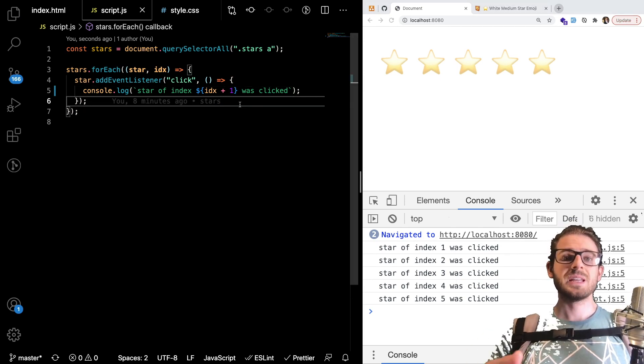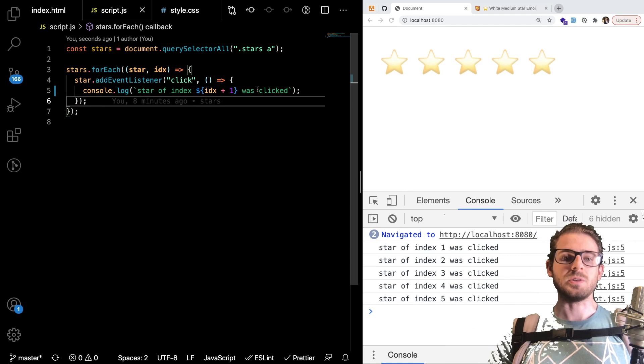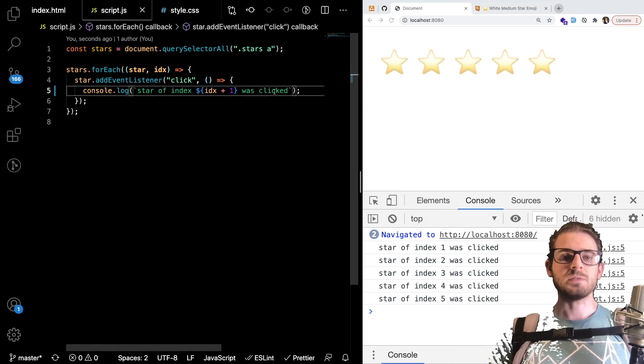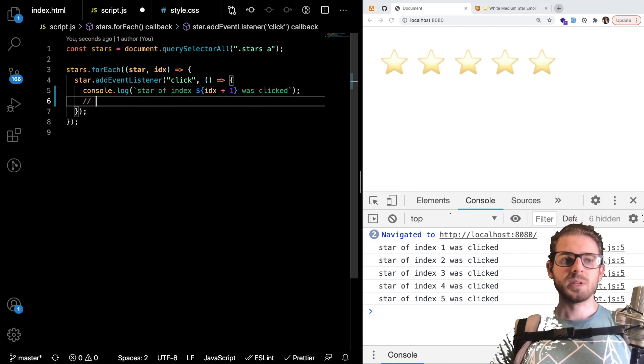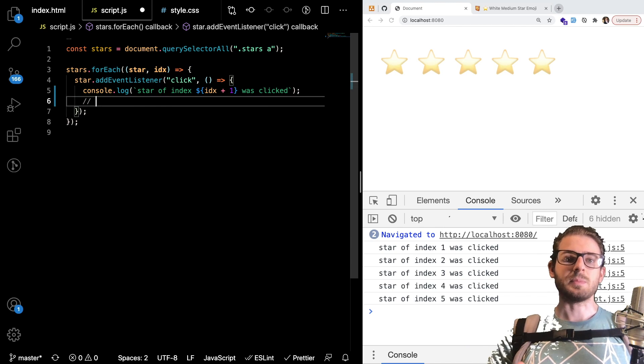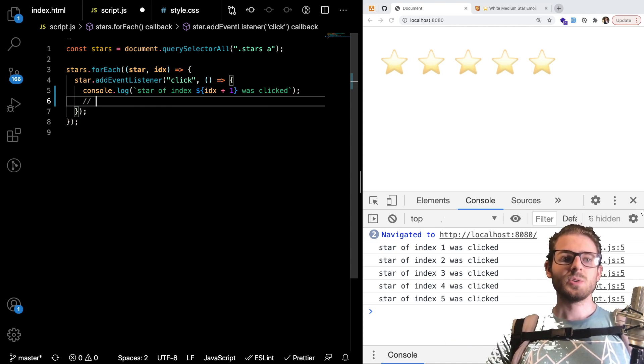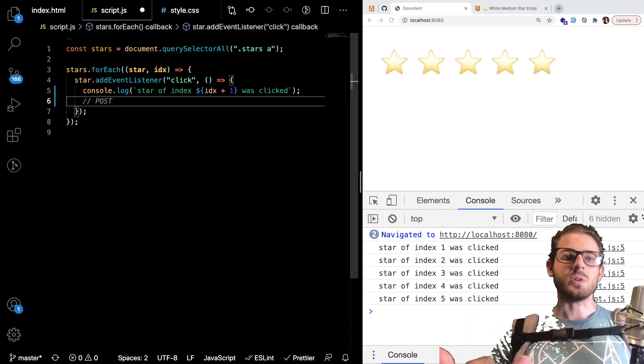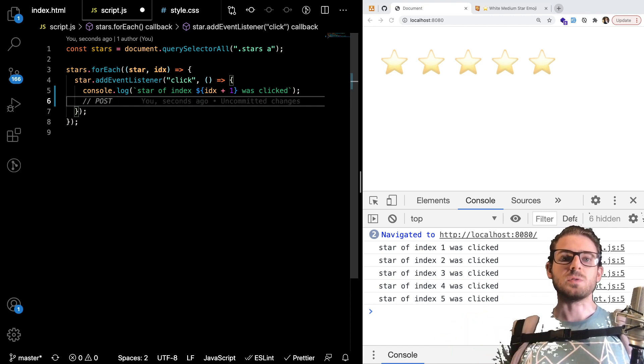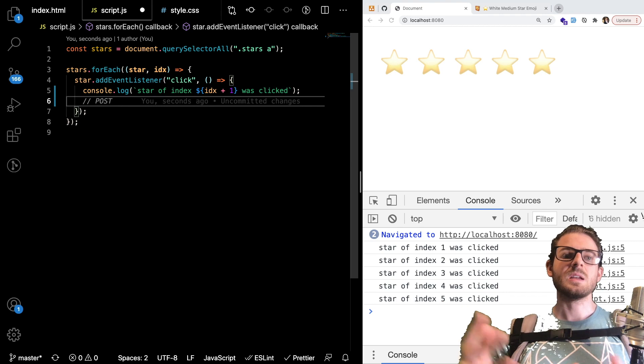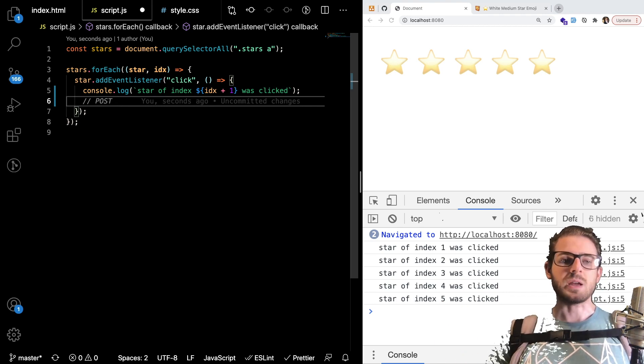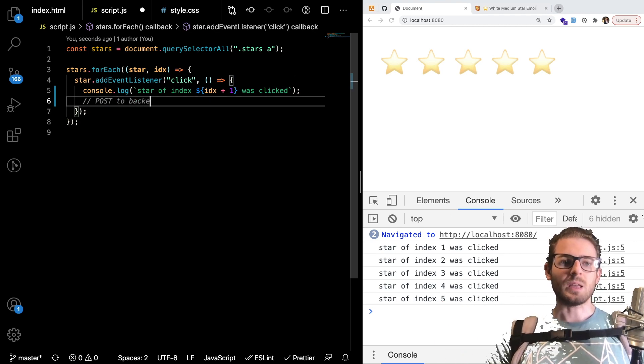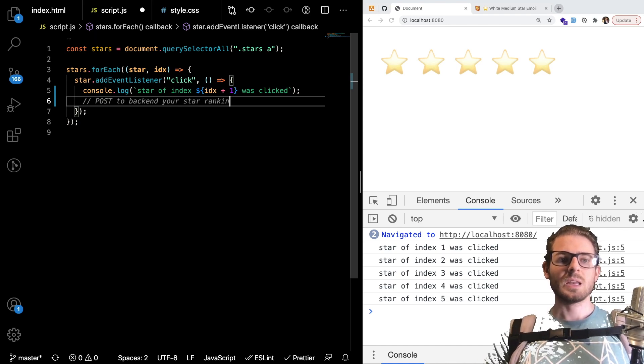And if you're interested in taking this a step further which I definitely recommend you do if you want to kind of practice your javascript skills is you probably if you have a back end that accepts some type of rating system you want to probably do a post request here and send the index of the star that you clicked so that you can actually store the information for the user and other people can see how these stars or how this product was rated right. So post to back end your star ranking.